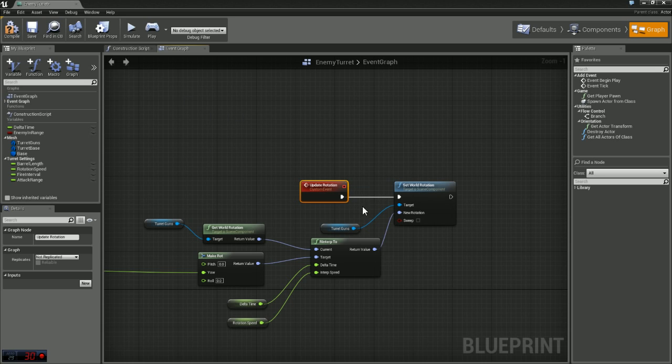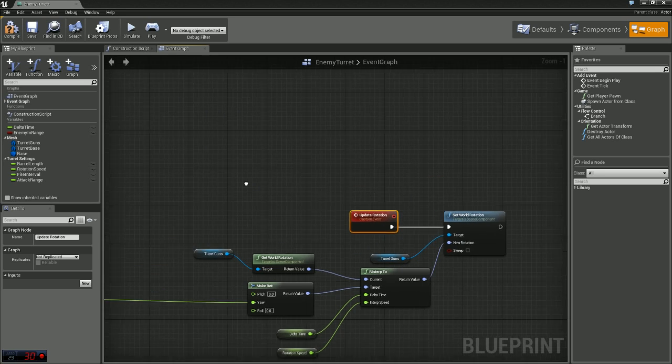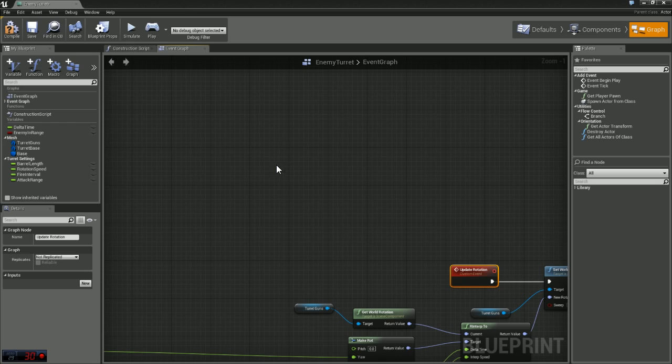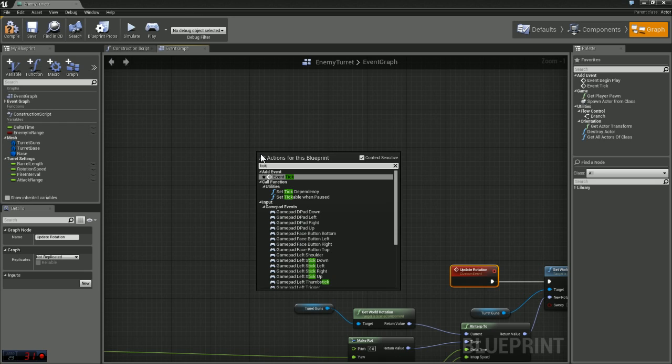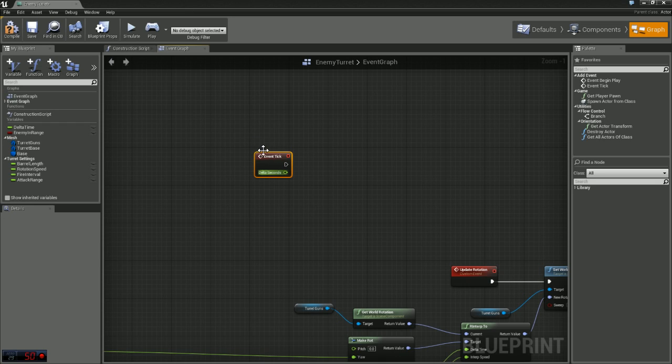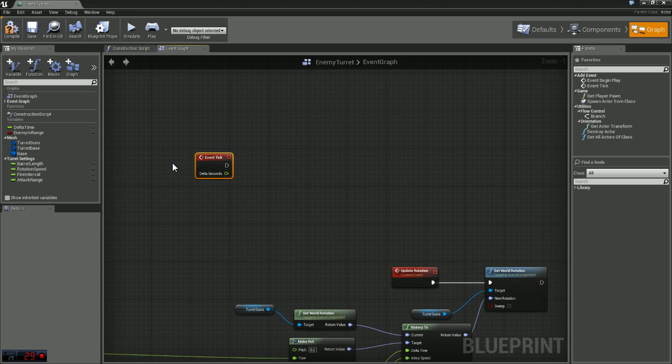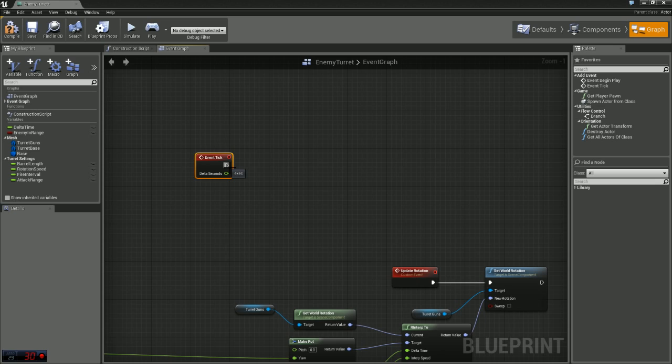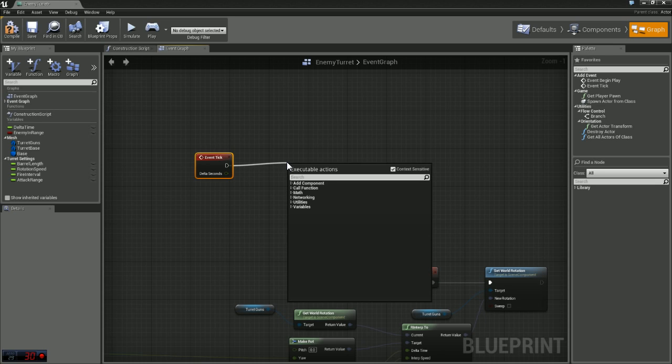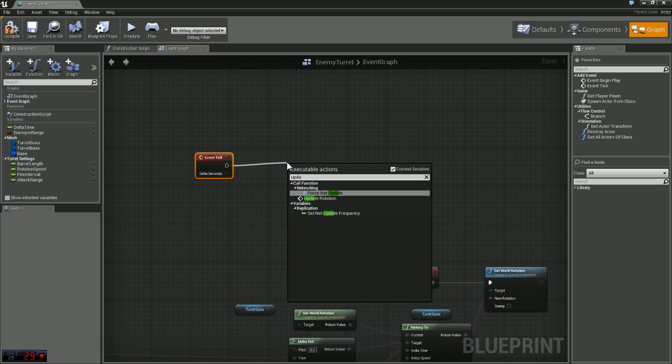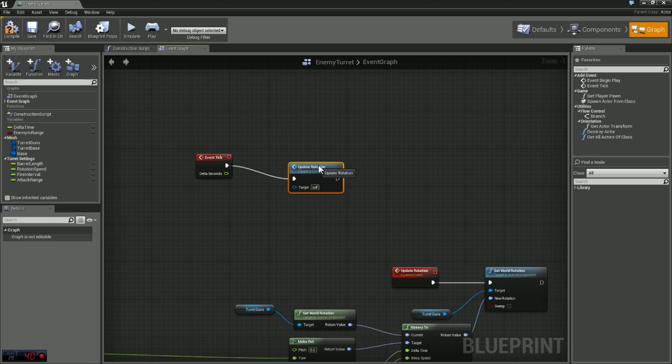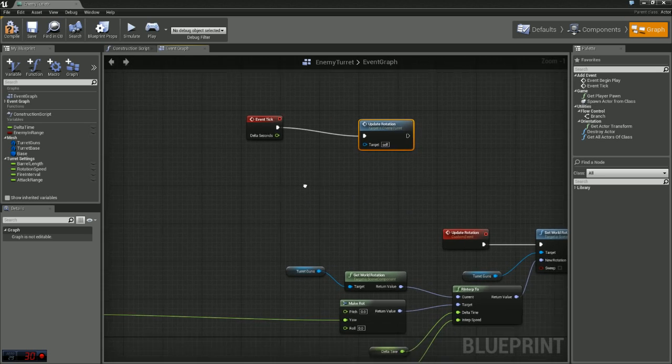So now all we need to do is call our custom event. Up here I'm just going to type in tick. That's going to give us event tick. What this is going to do is it's going to be called every frame of the game essentially. We want to update our rotation constantly, so we're just going to type update rotation and that's going to call our custom event we just created.